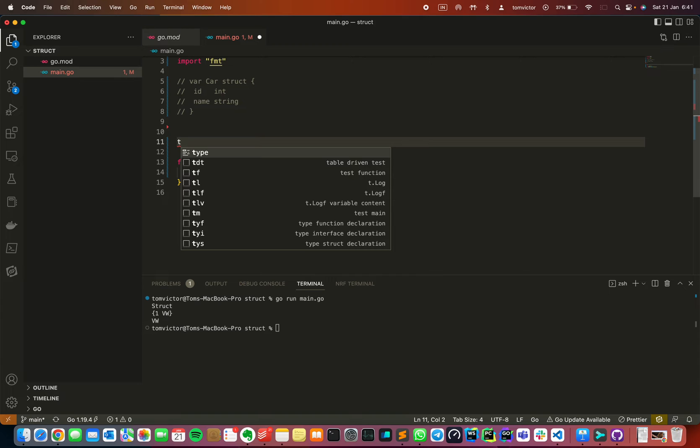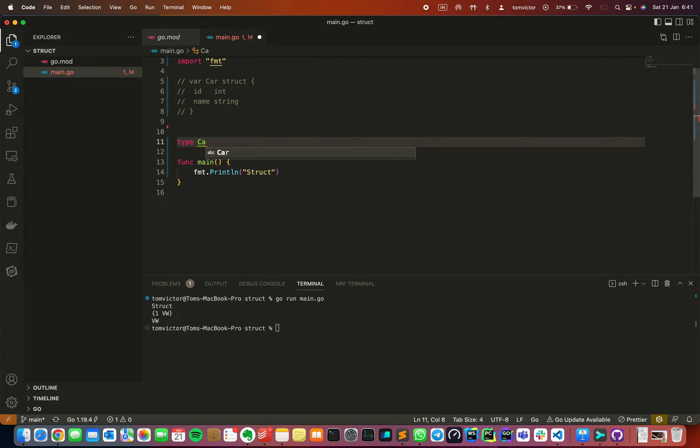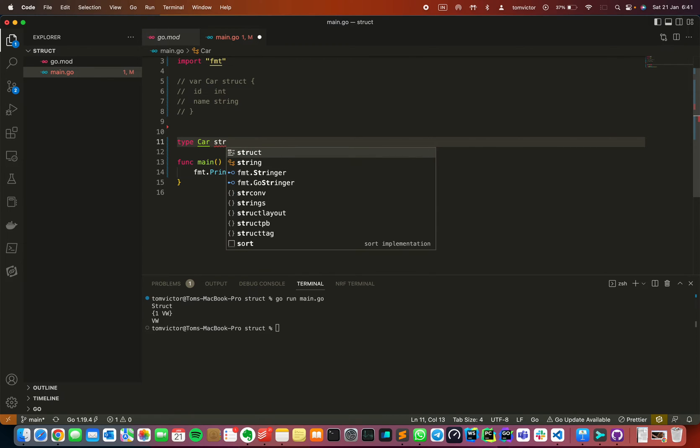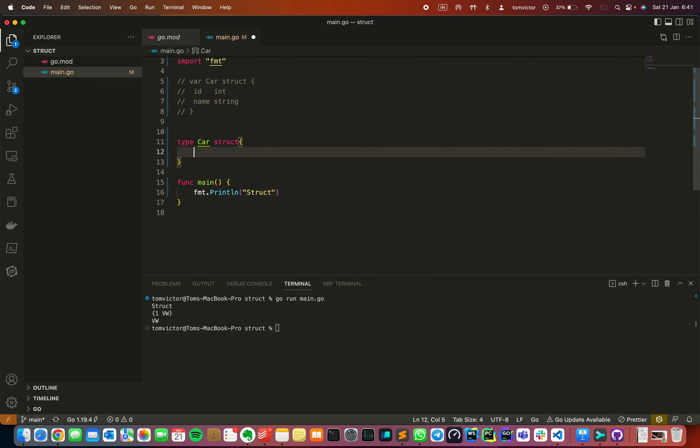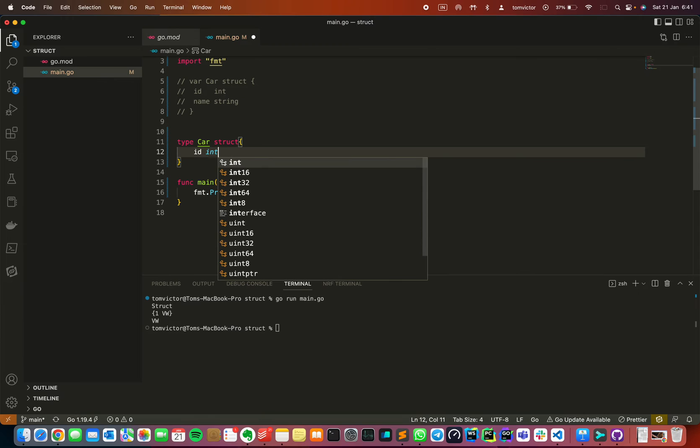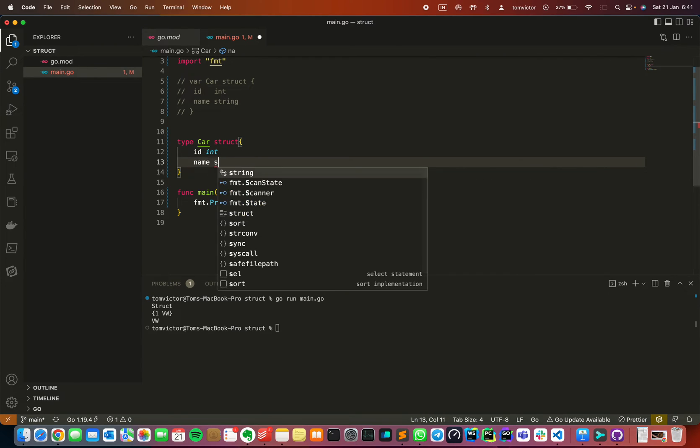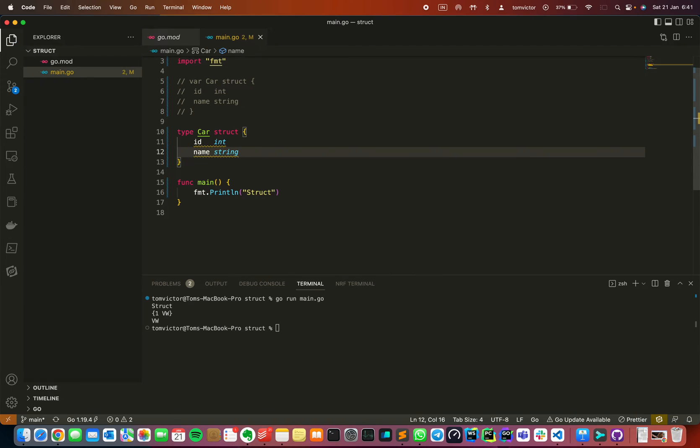I am going to use type keyword. I am going to use type space, name is the variable, then struct. Then same as above, I will be giving id and name.